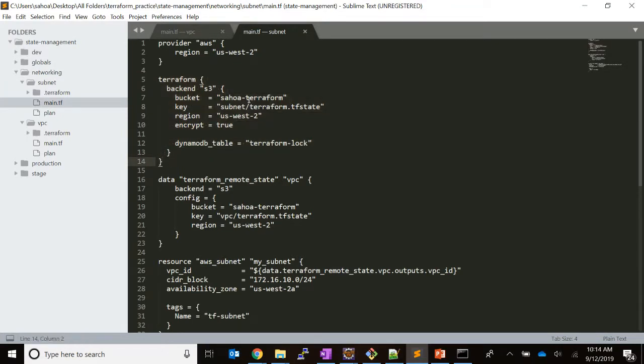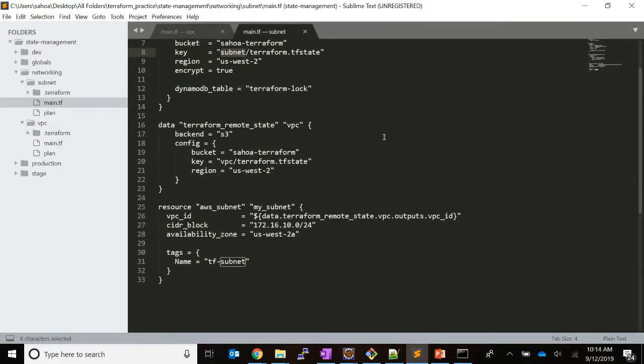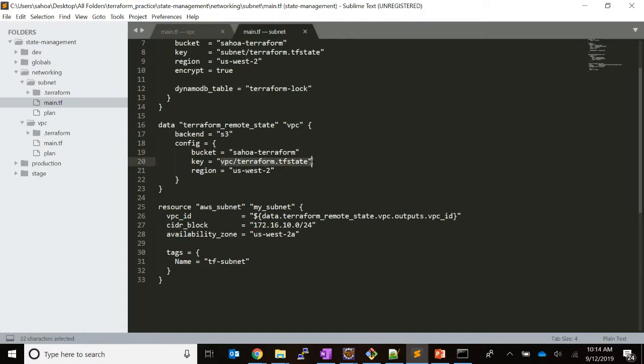Here also I have defined my backend, storing it under the subnet folder. I have defined the data source and explicitly said that to resolve the output parameters, you need to refer the VPC template state file.